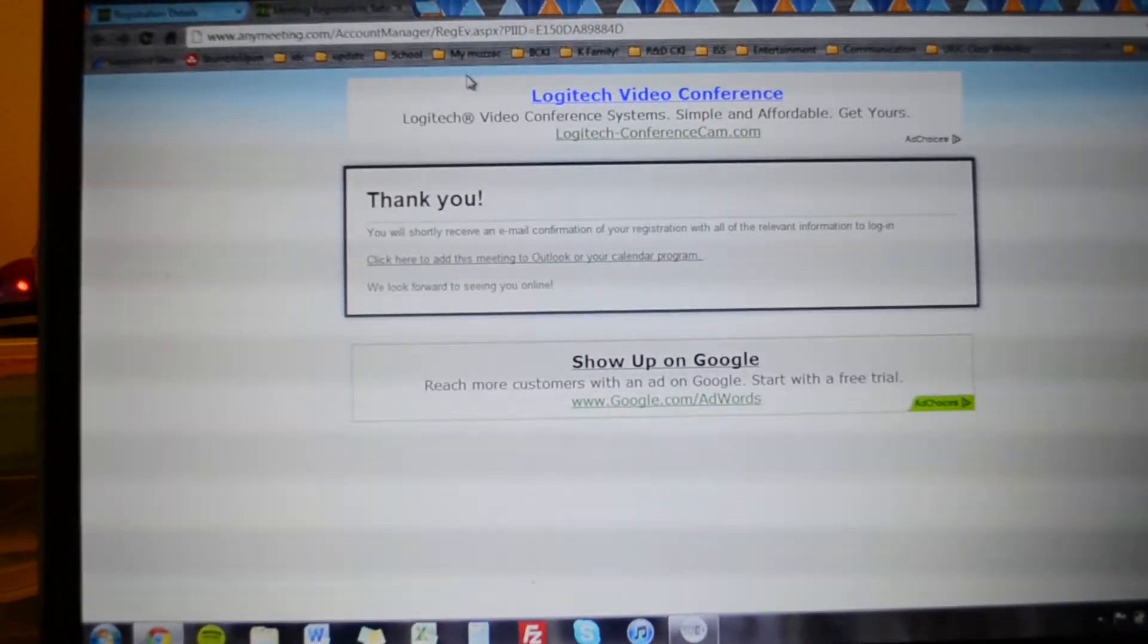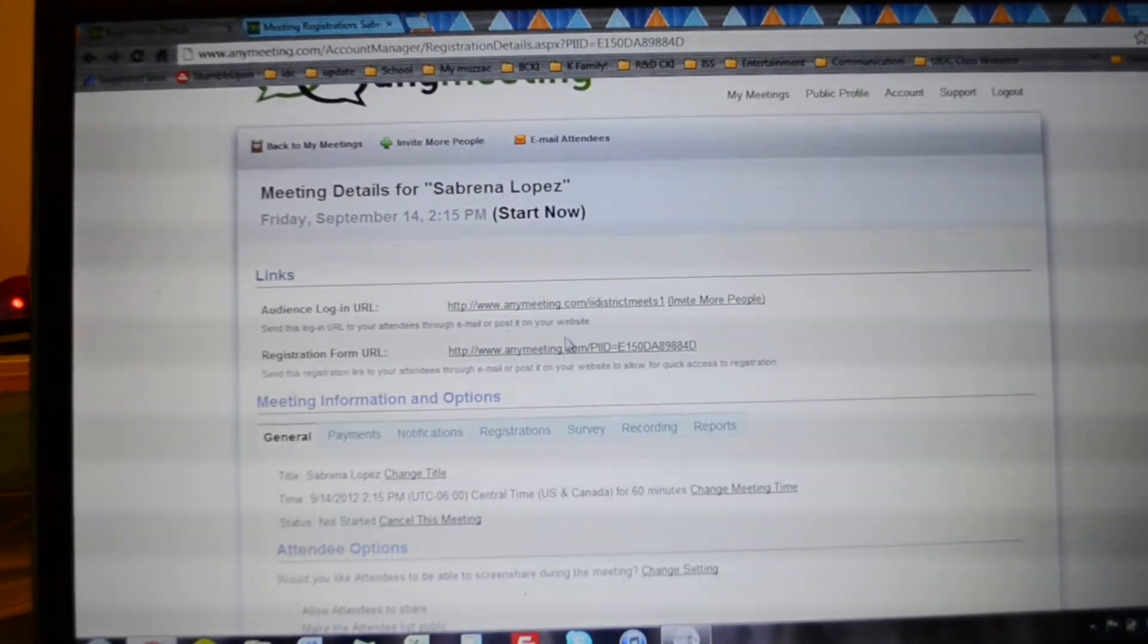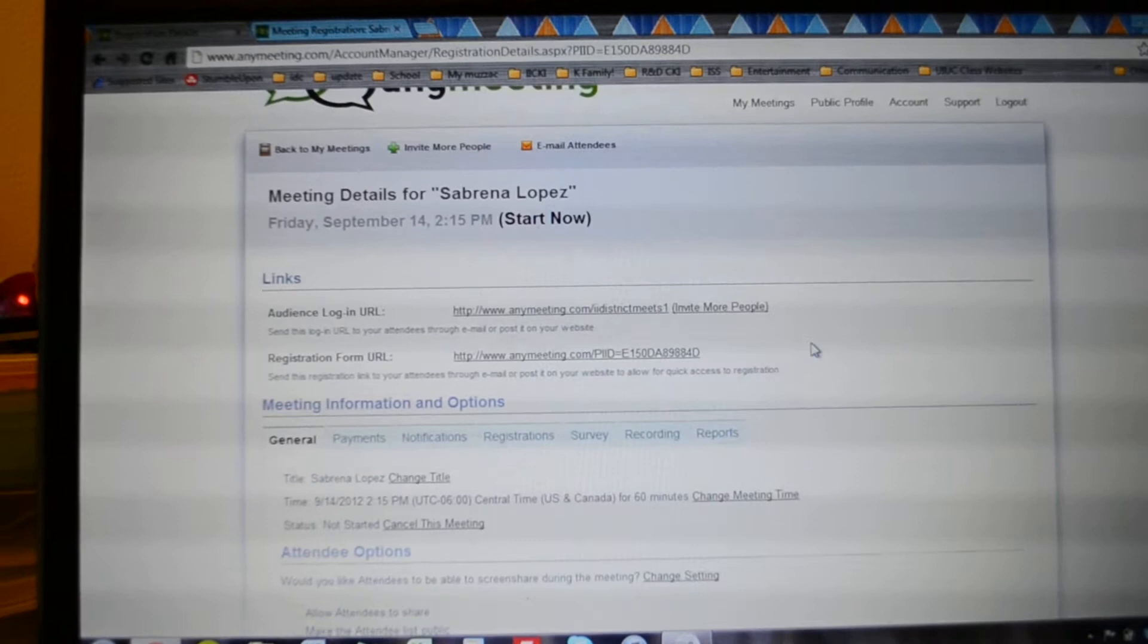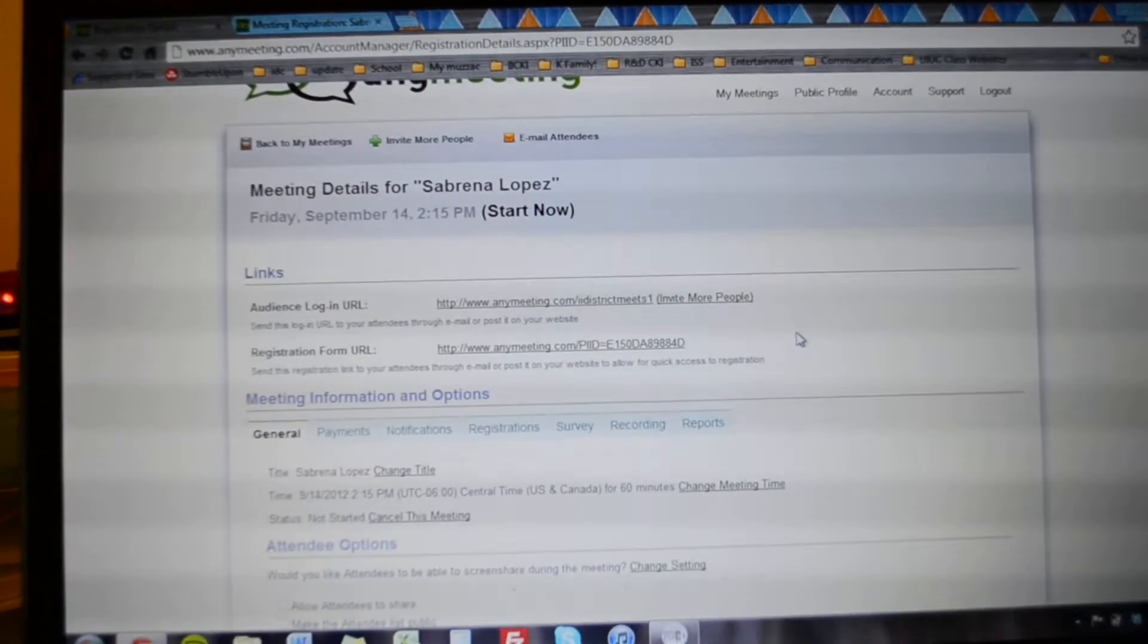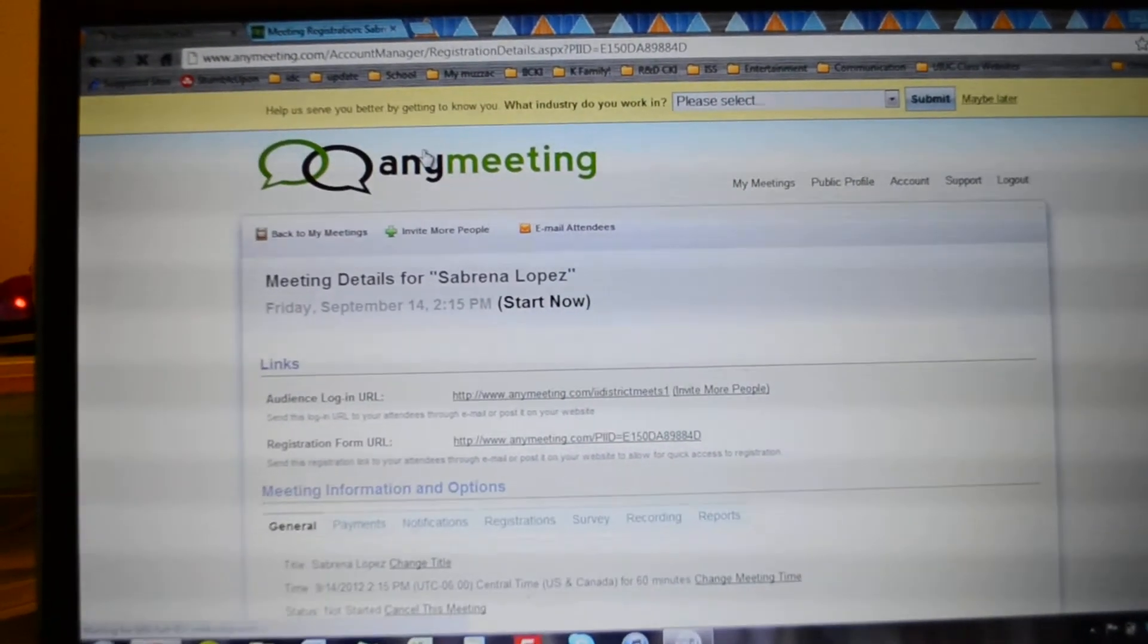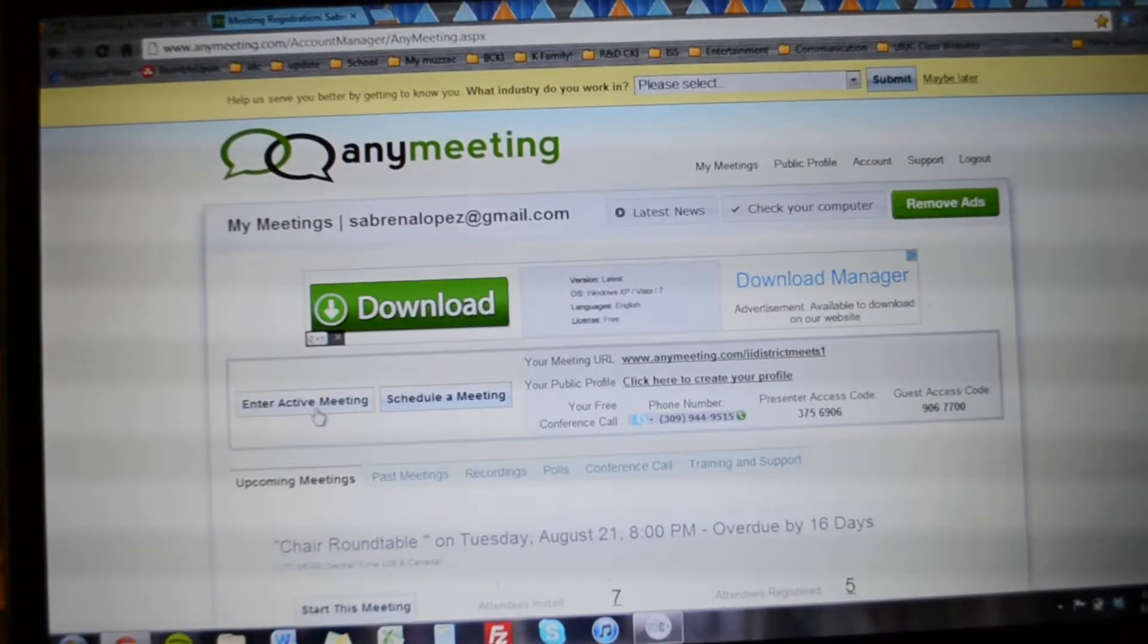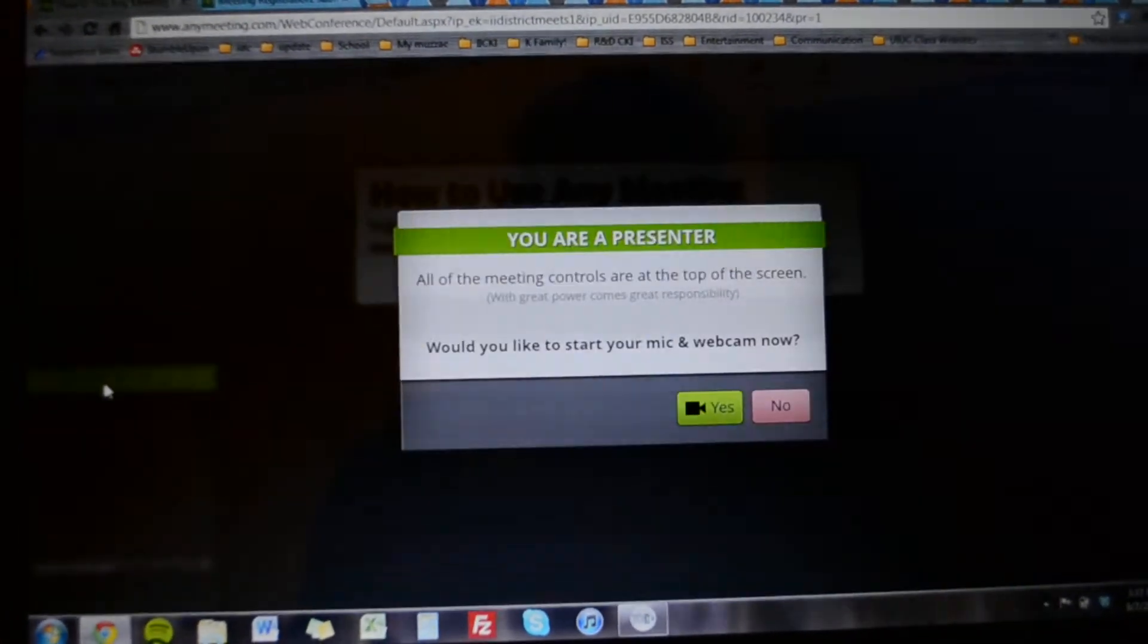And then you can share, we could share this URL on the Facebook page and LTG can send it out as well. Yeah so I'm gonna do like a brief showing of a meeting. So let's enter an active meeting. I'm just showing you what a meeting looks like.